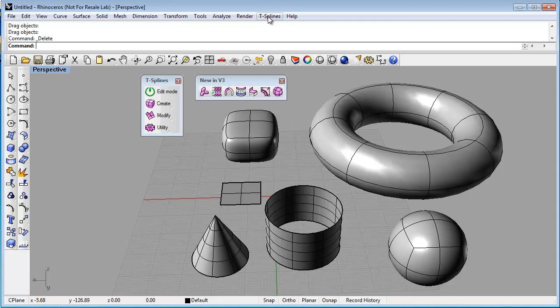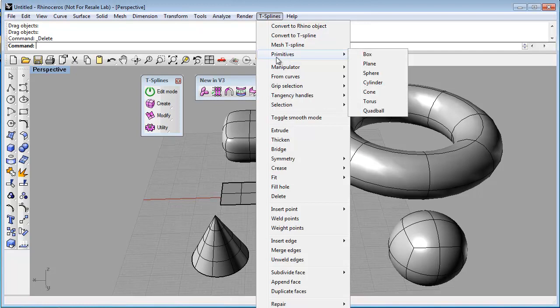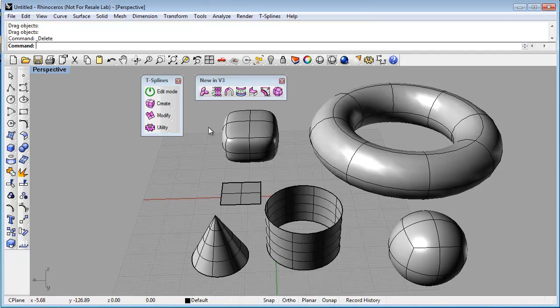You can find a list of T-Spline's primitives in the drop-down menu. There are also icons for the T-Spline's primitives.